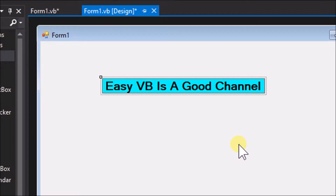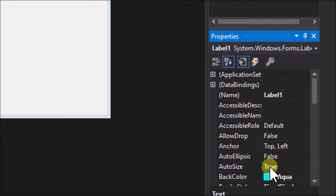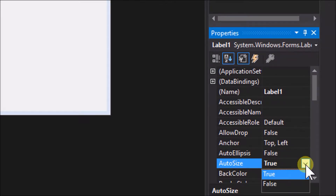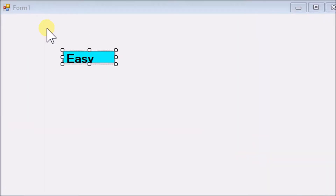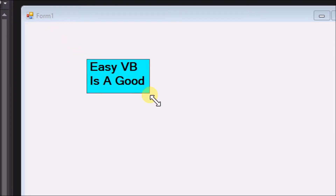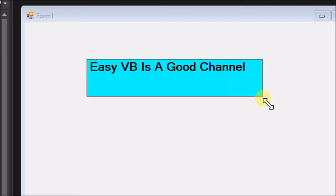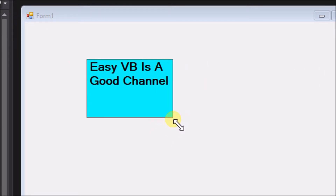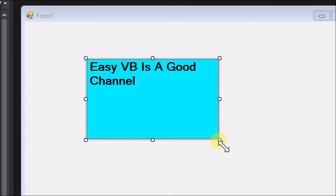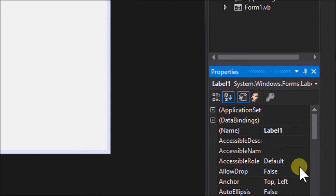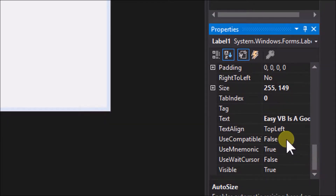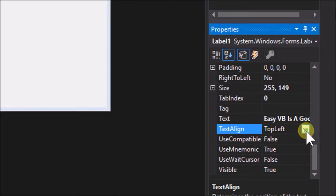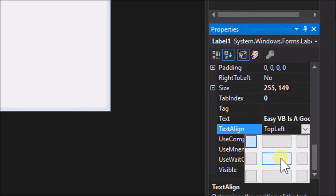We can also disable the auto size property by changing it to false, and when we do that we get the 8 sizing squares appear that allow us to stretch and resize the label as we want. With auto size false, we can also reposition the text within the label by editing the text align property, which is top left by default. Let's try changing that to middle center.